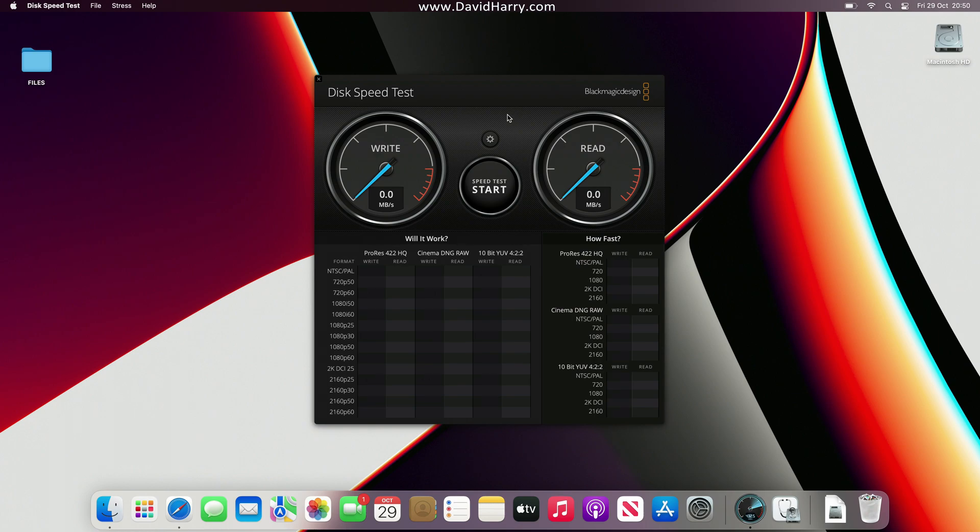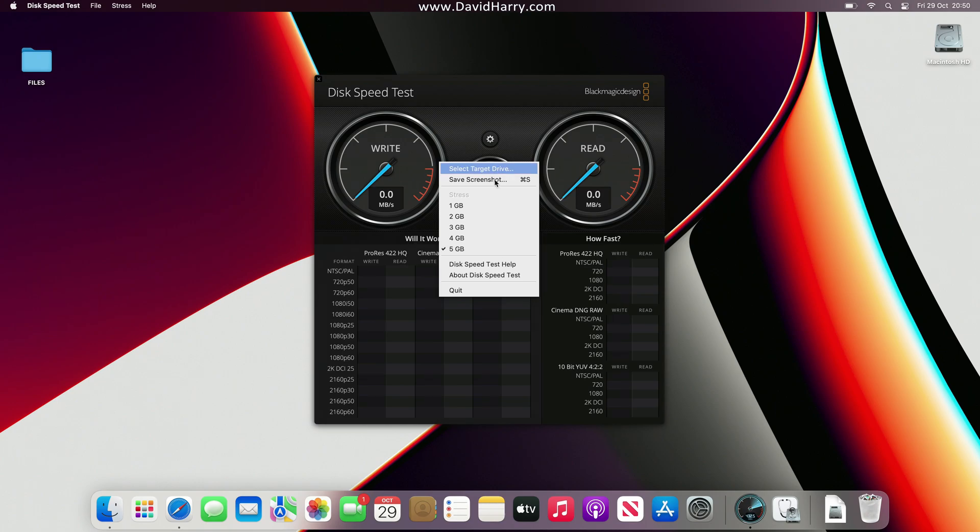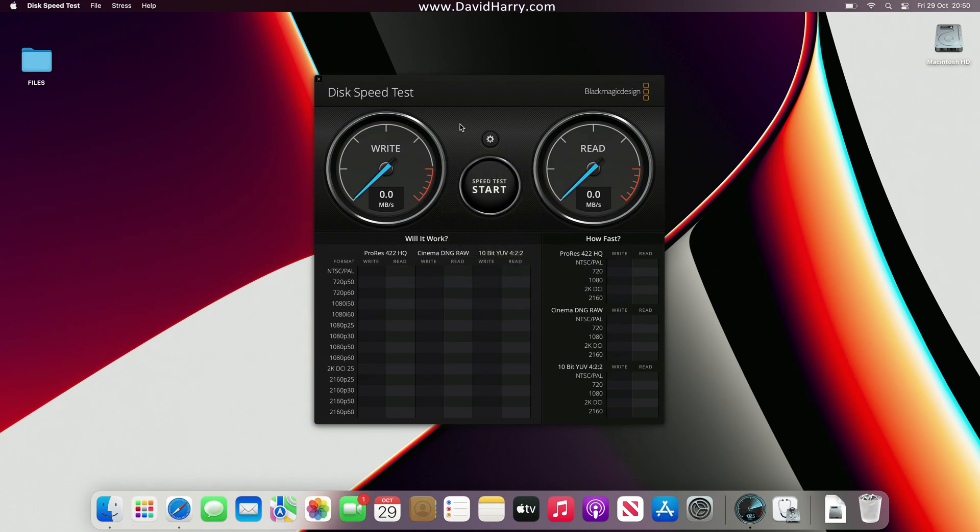This is a 32 gigabyte version with the 32 GPU cores. So just quickly for the setup, I'm just going to test with a 5 gigabyte file. So let me get into this.